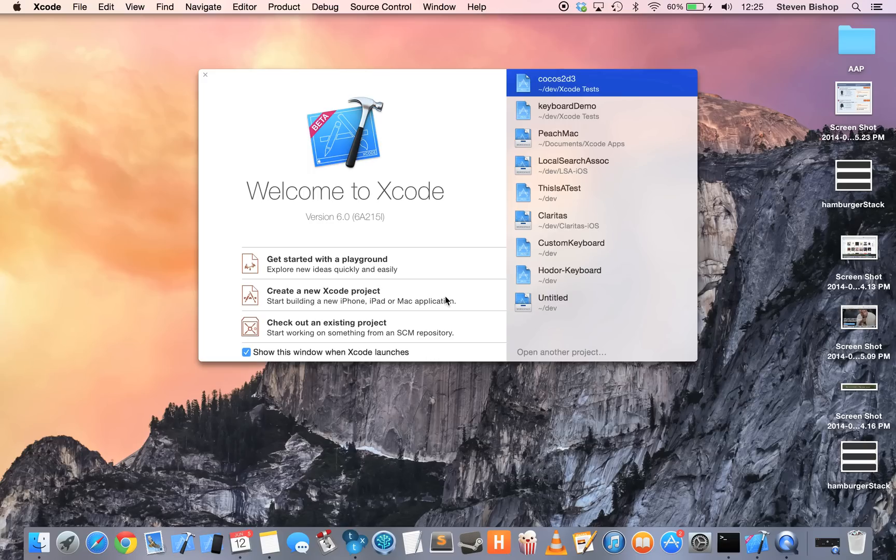Hey guys, so today I'm going to be showing you just how easy it is to create your own custom keyboard with Xcode 6 and iOS 8.